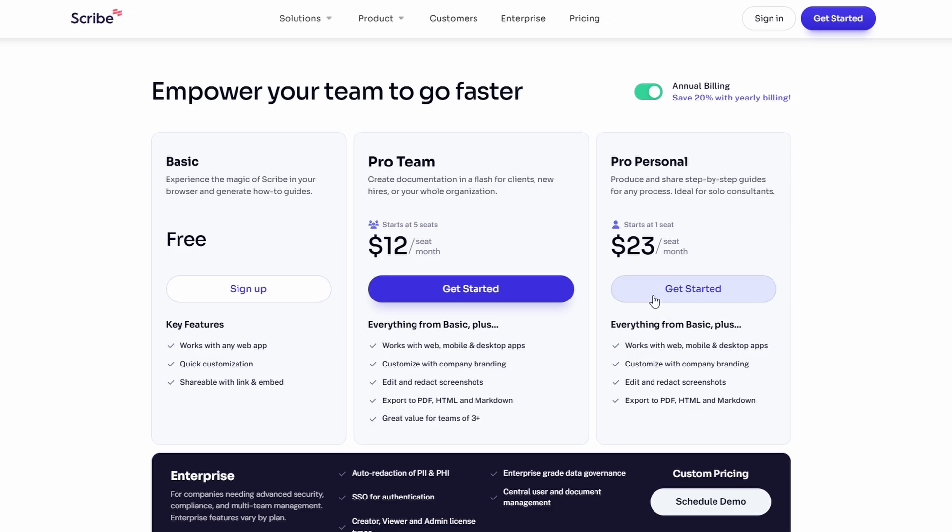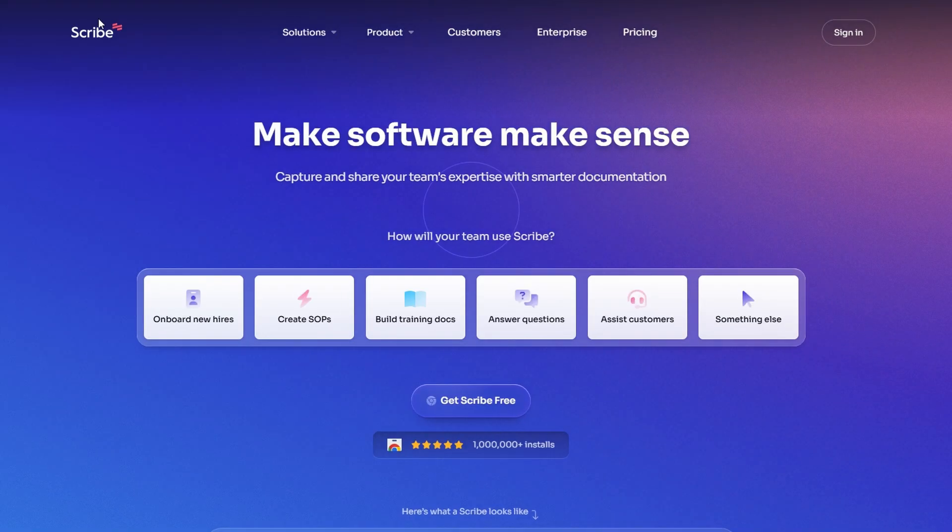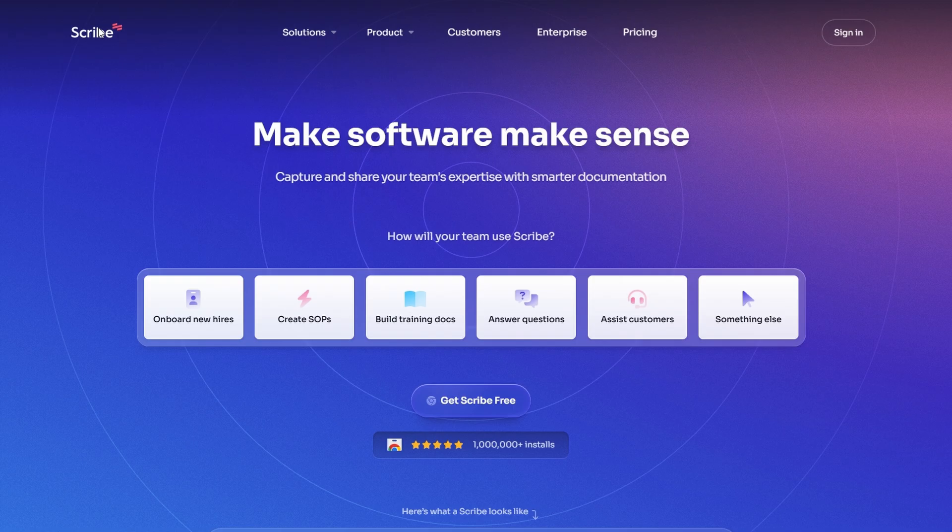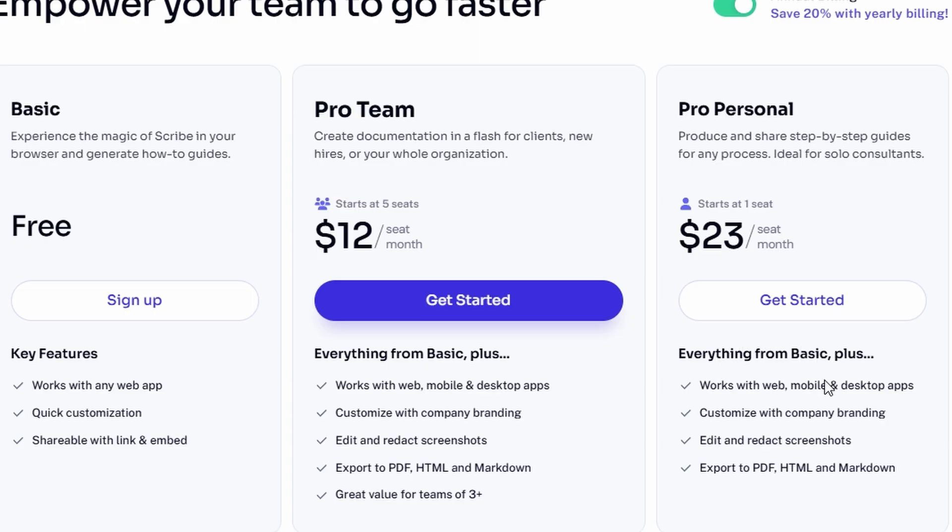Alright, let's walk through how to set up your Scribe account from scratch. Don't worry, the process is quick and simple. First, go to Scribe's official website. You'll immediately notice the option to sign up. Click on sign up to get started.